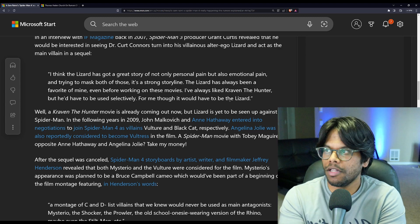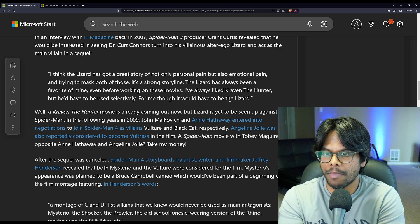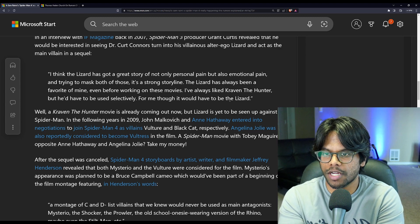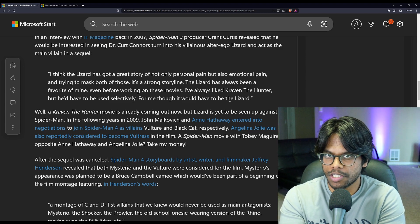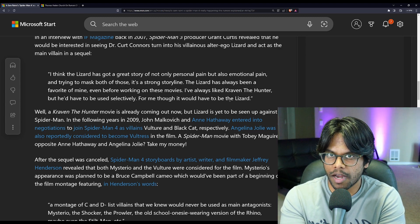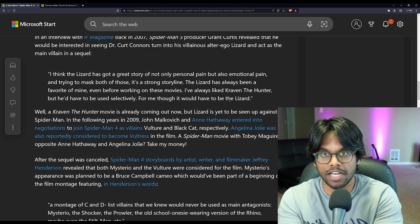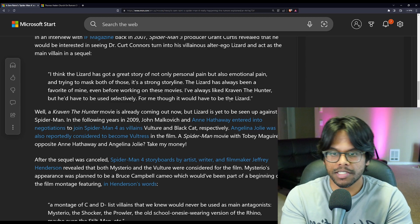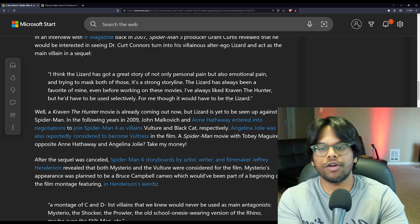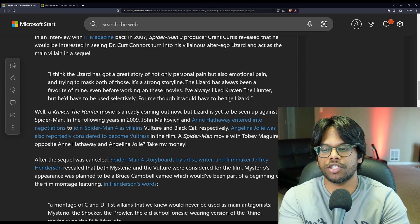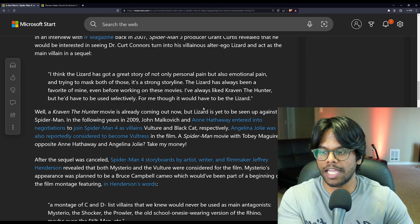I don't know if they would go the lizard in Spider-Man 4, because we just had the lizard in Amazing Spider-Man, and we saw the lizard in No Way Home. So I don't think that they, I don't think they would go the direction of the lizard again.